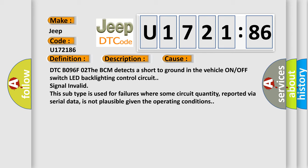This subtype is used for failures where some circuit quantity, reported via serial data, is not plausible given the operating conditions.